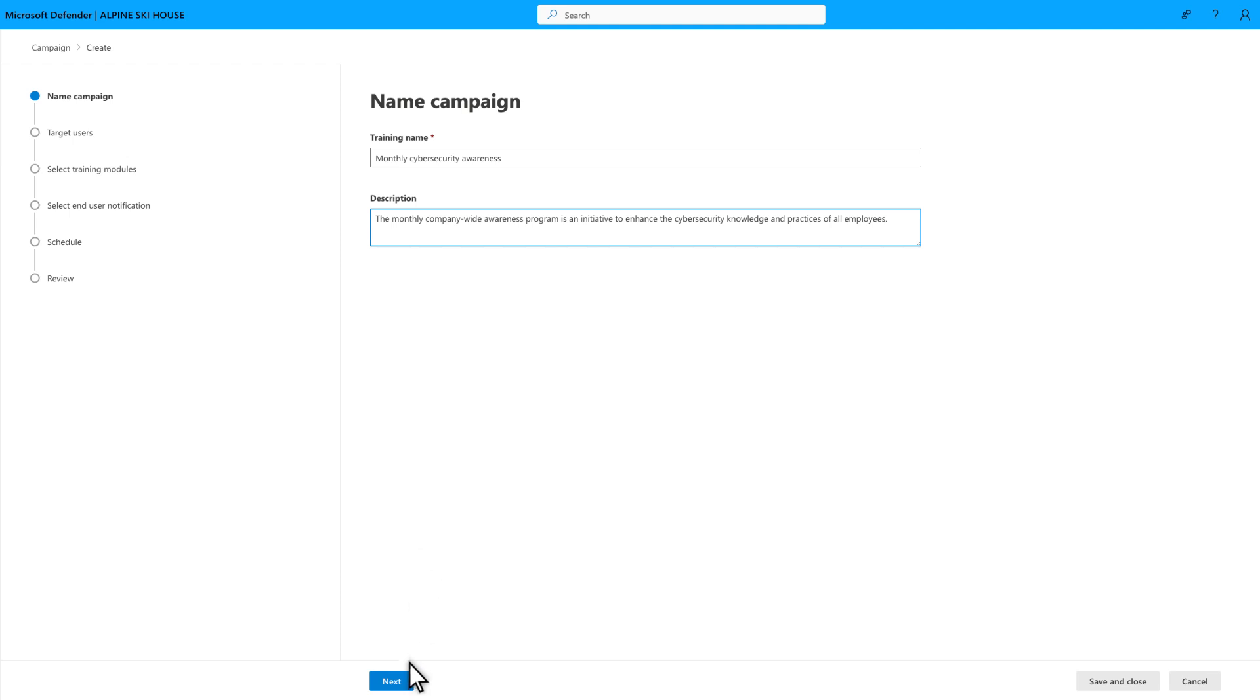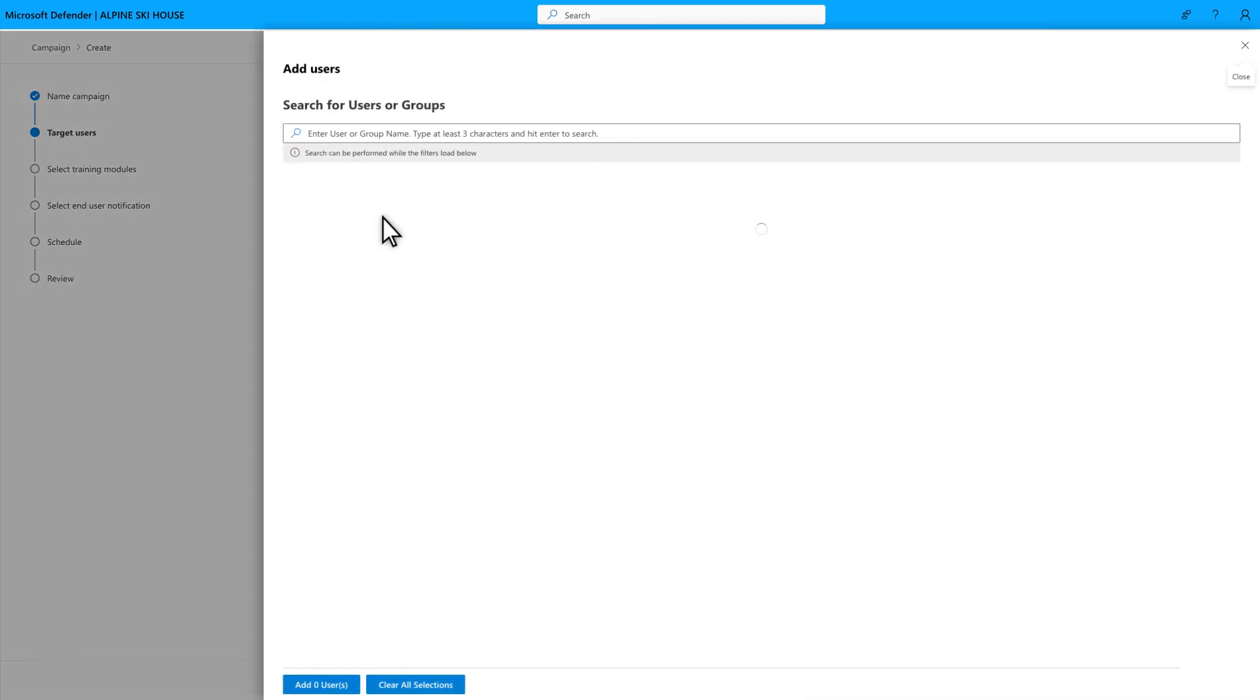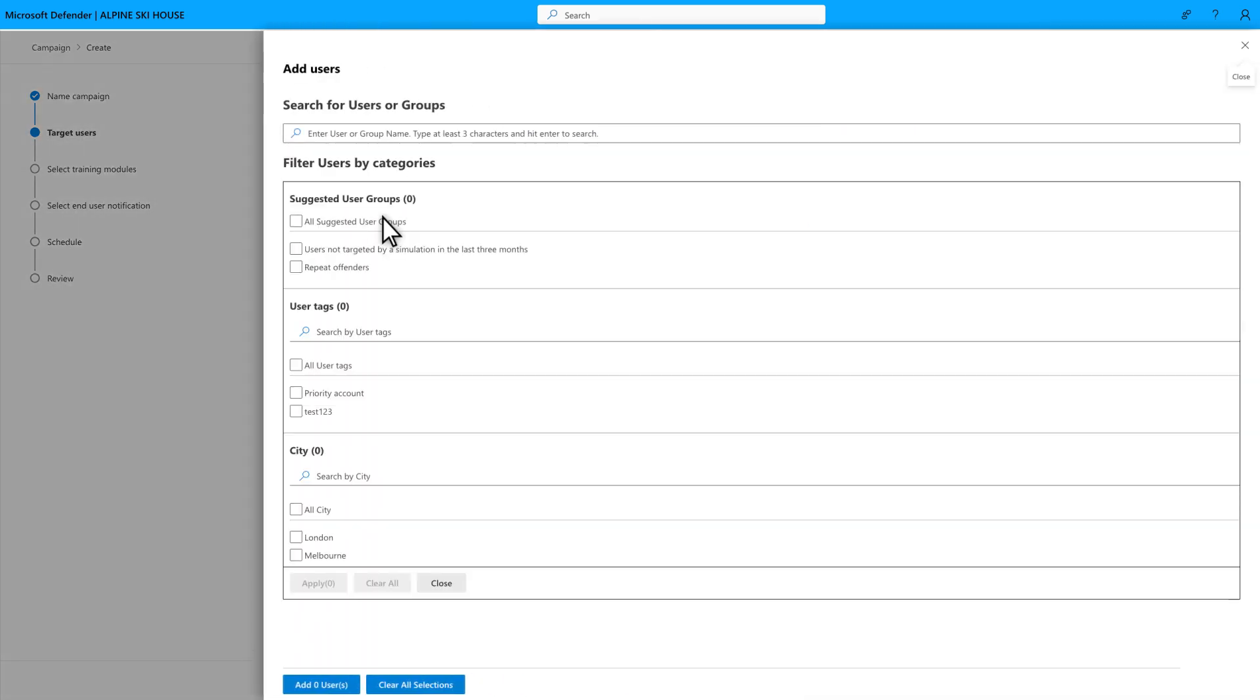Then, on the Target Users page, choose which users you want to target with the training. To target specific users, select Add Users. Then, search for users in groups by name or filter by categories, like the suggested groups we provide.